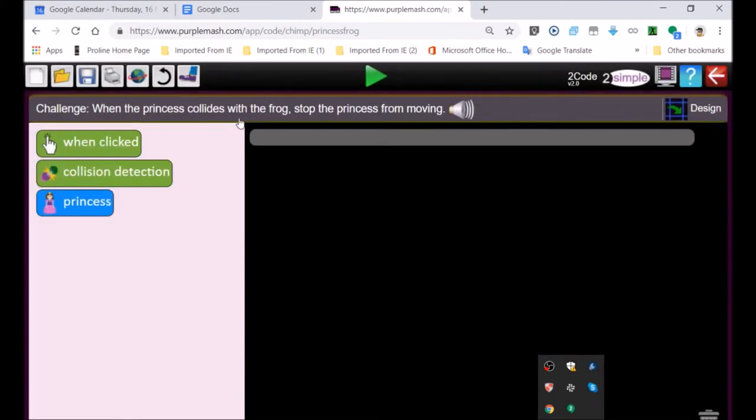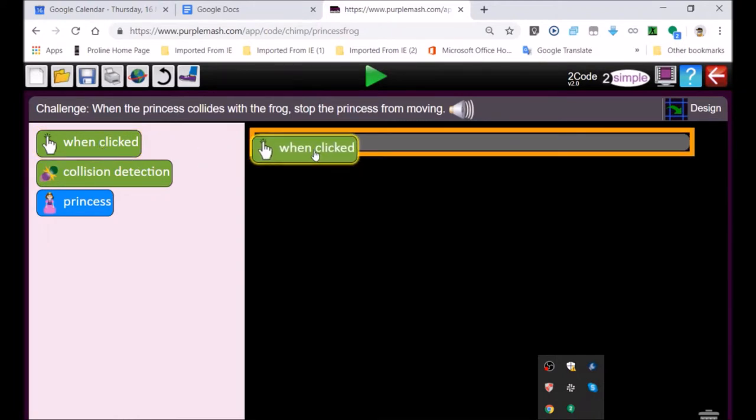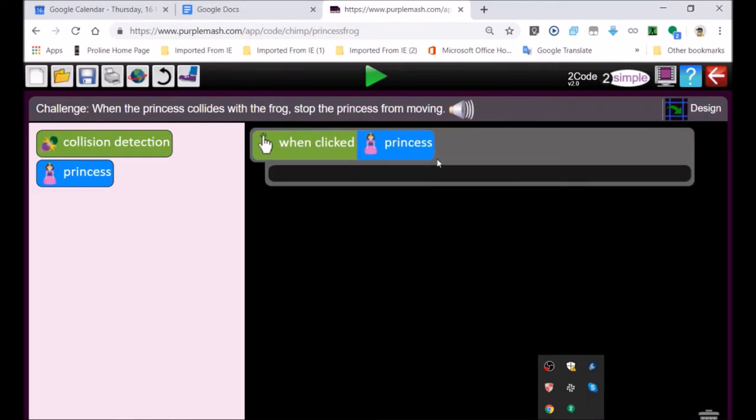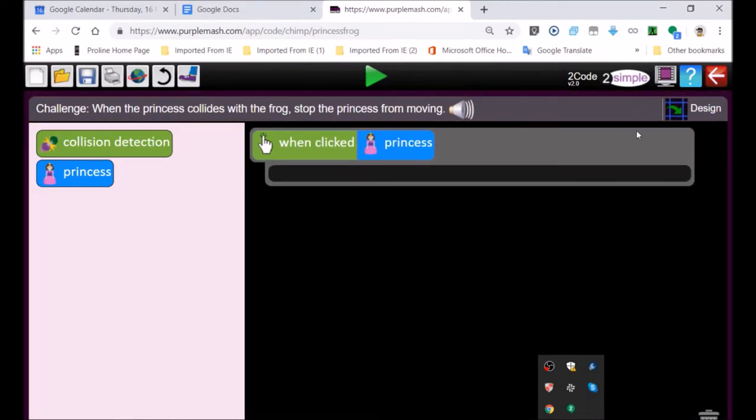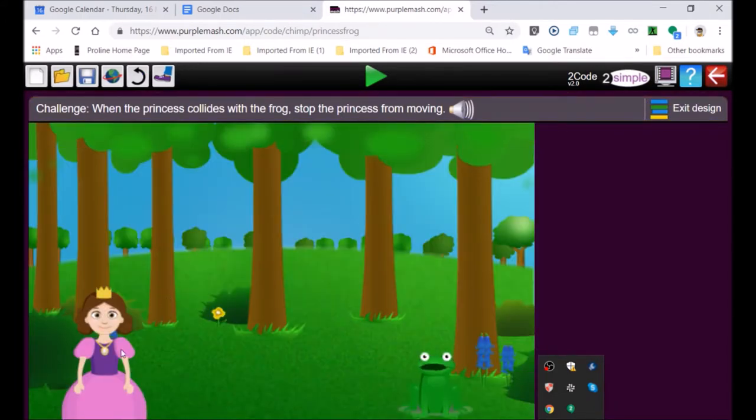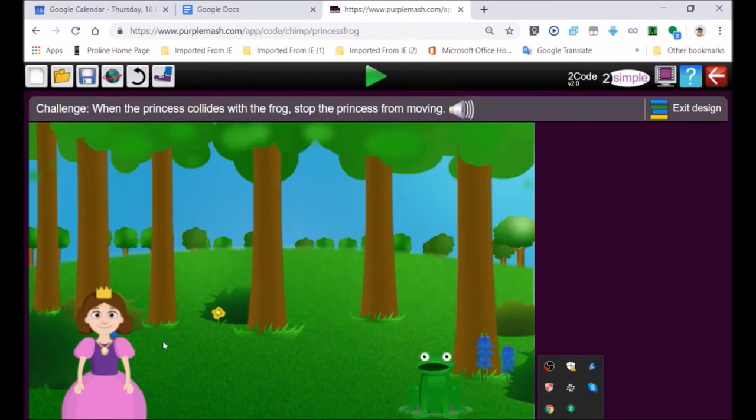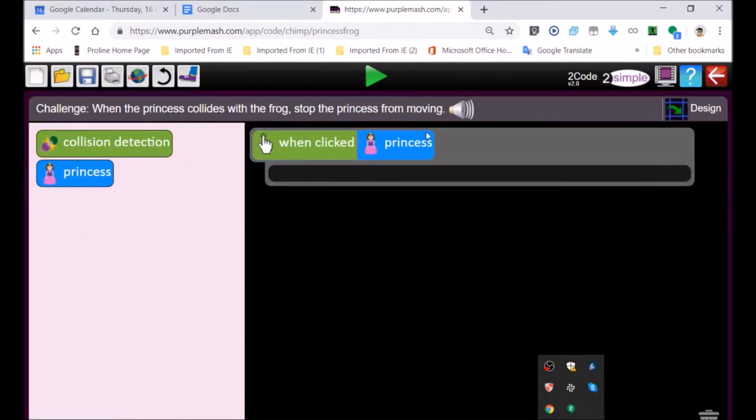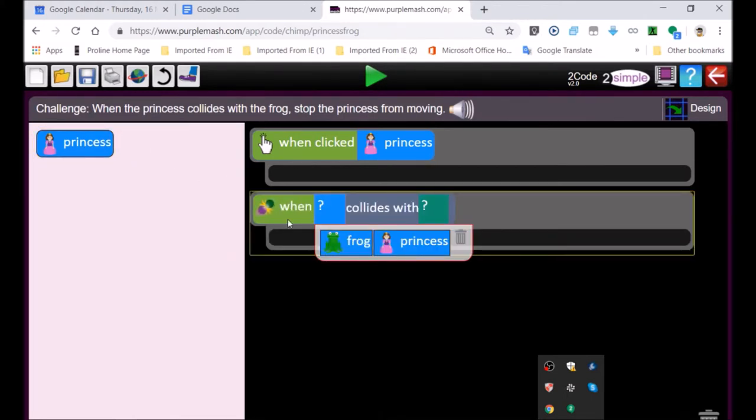When the princess collides with the frog, stop the princess from moving. So the princess is going to be moving. To see which direction she'll move, either to the left or the right. But we see the princess is moving towards the frog. She moves towards the frog. And then this event takes place, the collision.